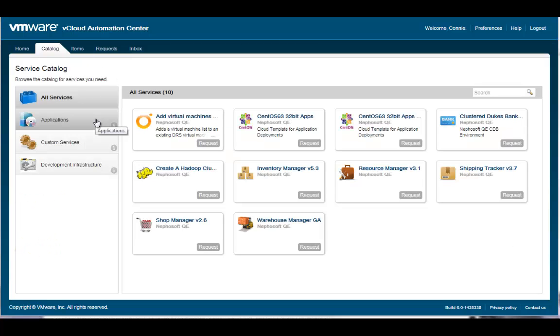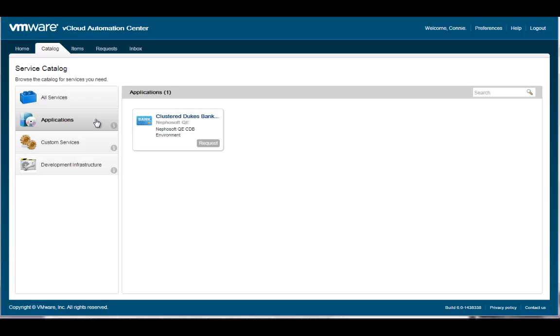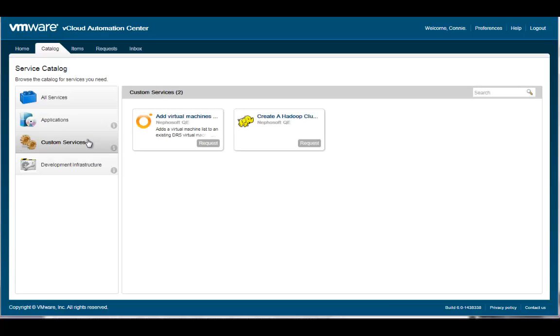vCloud Automation Center provides a unified service catalog where users can request from a personalized list of infrastructure, applications, and custom services. We have just explored how to request two infrastructure services. The process to deploy a multi-tiered application or custom IT service is similar.